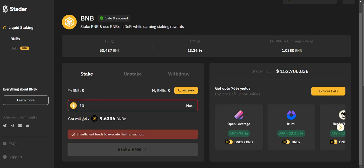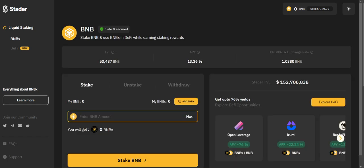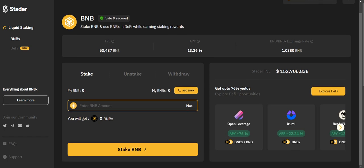It's very easy — you just need to enter the amount and you will get your BNBx. Just click 'Stake BNB.' If you want to withdraw, you can unstake — for example, 10 BNB is equal to 9.6336 BNBx. You can also click and explore the DeFi section here, which we already checked out.